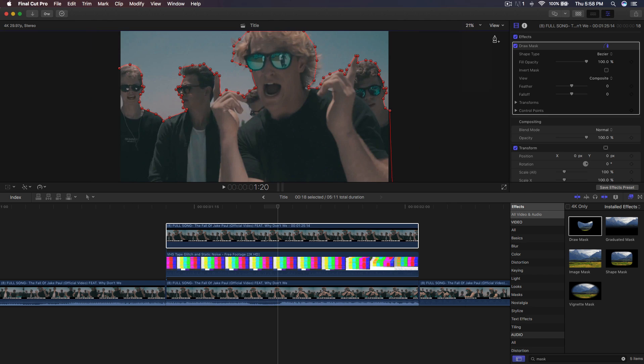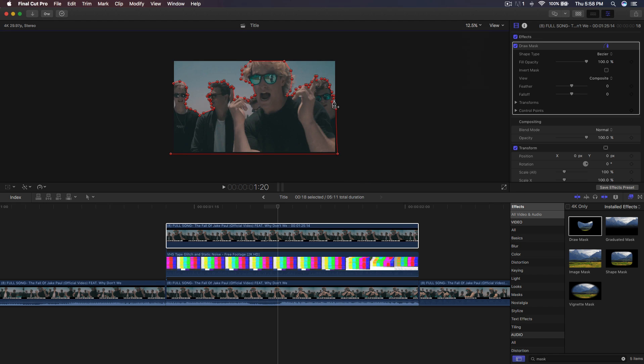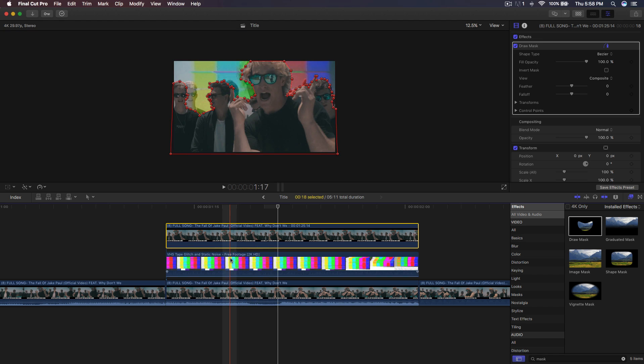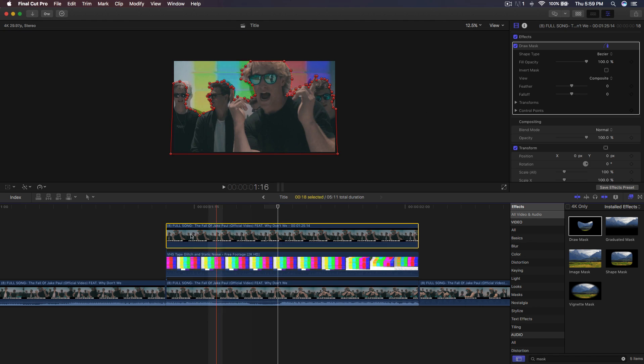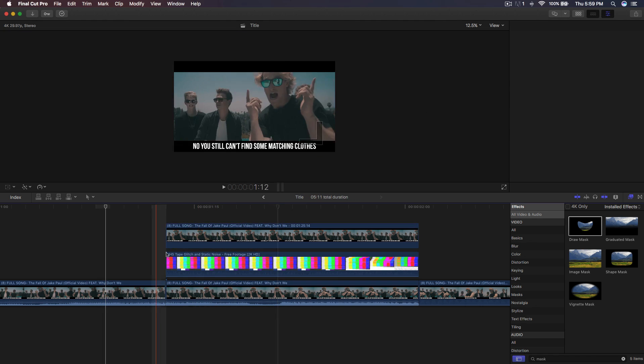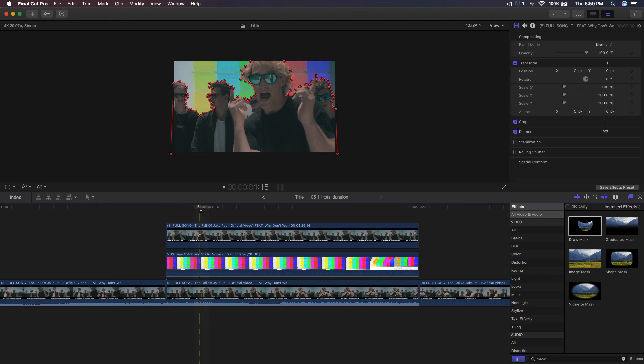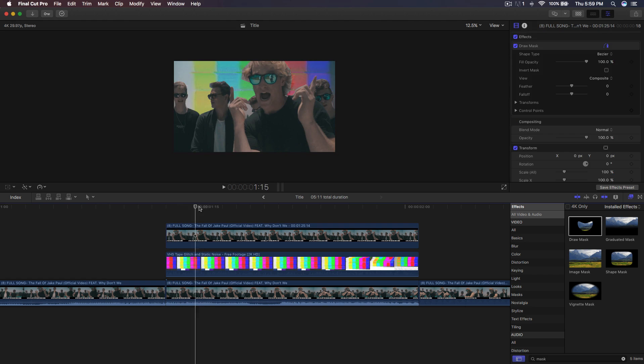Alright guys, so once you are on your last point here and you go ahead and complete the circle, you're going to have this really cool kind of RGB look because we have the VHS tape glitch video behind or below this actual clip here or the freeze frame. And from here, what you want to go ahead and do is just click off of it if you can or just click off of it in the timeline.